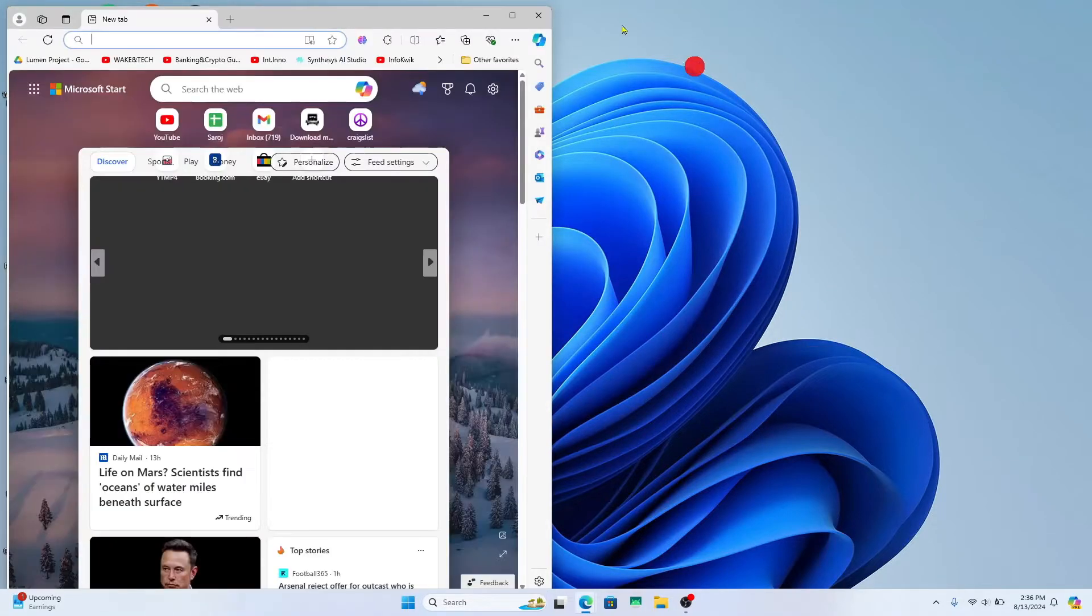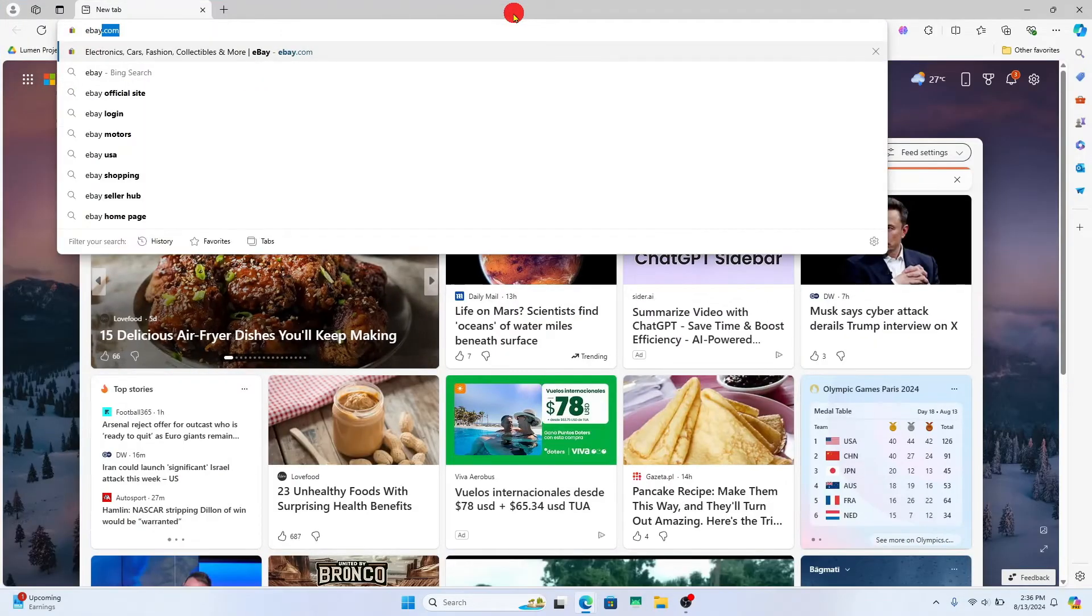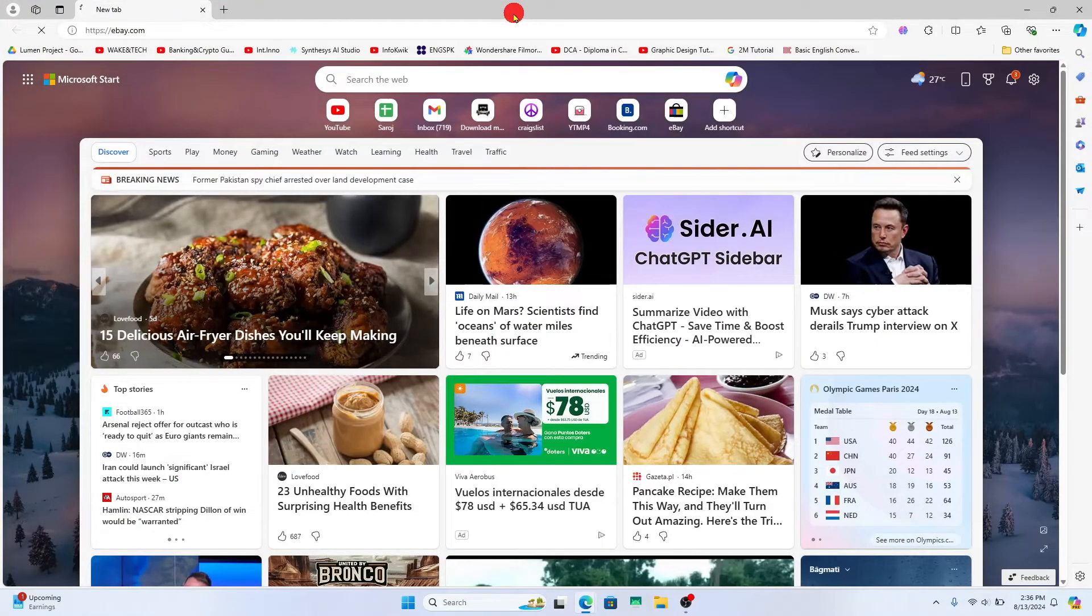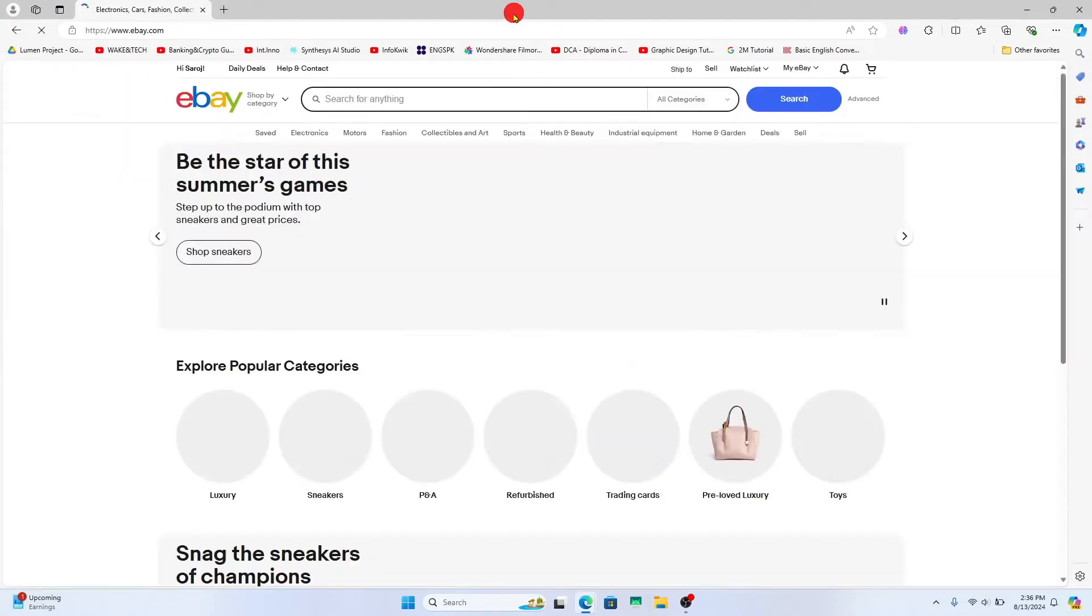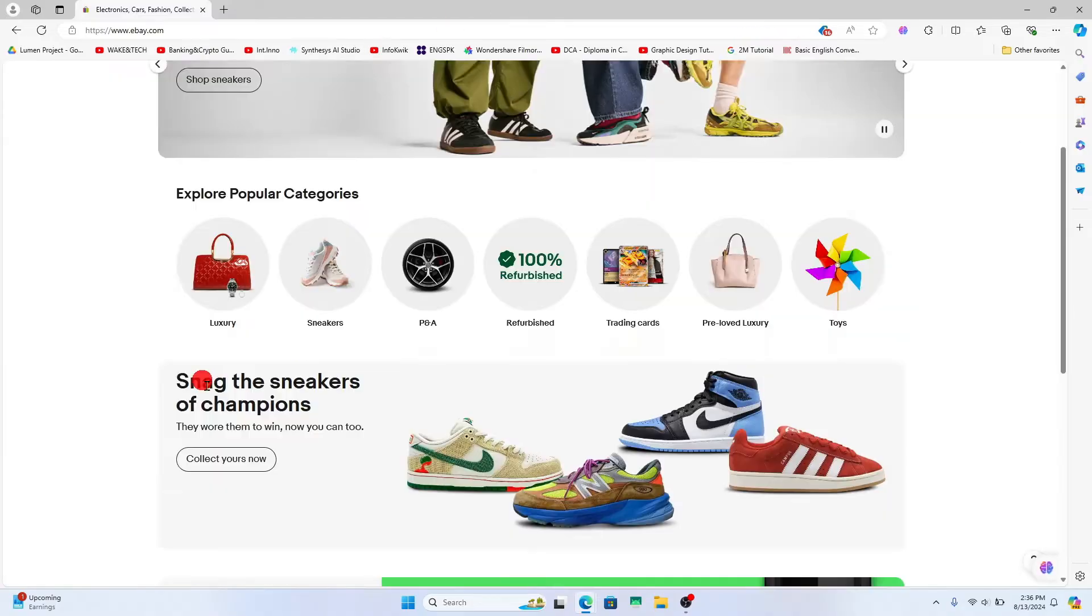First of all, open up your web browser and then in the address bar type in ebay.com and press enter. You will then be taken into the official eBay website.